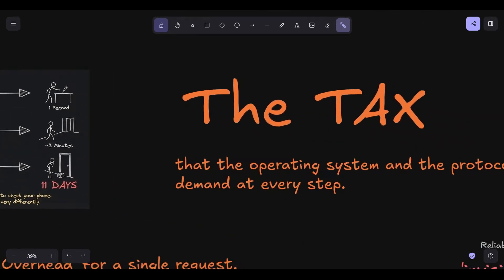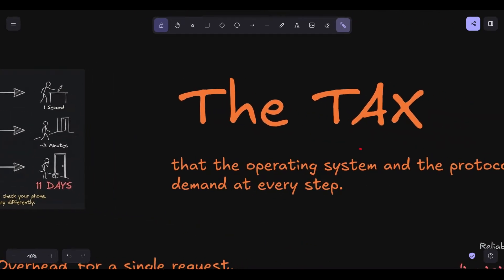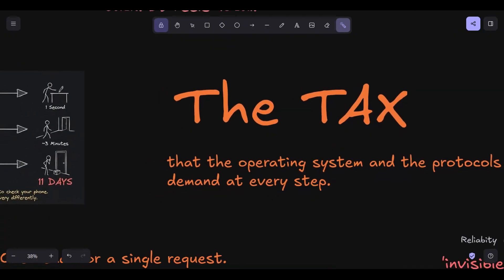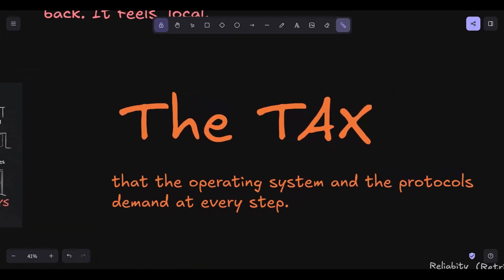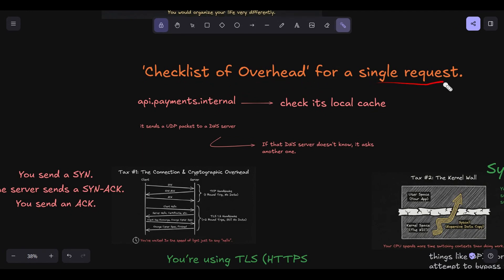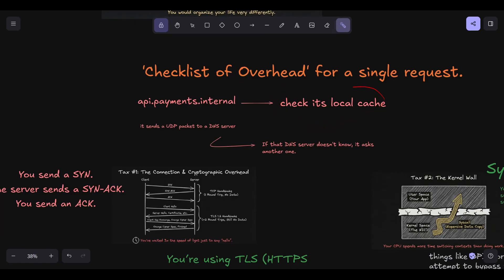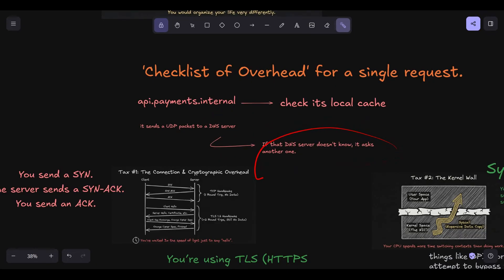Today, we are going to look at the line items on that tax bill. Okay, so let's get into the nitty-gritty. What makes the network so expensive? It's not just the distance, though the speed of light is a hard limit we can't beat. It's the tax that the operating system and the protocols demand at every step. Before you can even send a packet, you need an IP address. You have a hostname, like api.payments.internal. Your computer doesn't know what that is. It has to check its local cache. If it's not there, it sends a UDP packet to a DNS server. That's a round trip. If that DNS server doesn't know, it asks another one. Even in a well-tuned system, DNS resolution can add one millisecond to 10 milliseconds of pre-work before your request even begins.